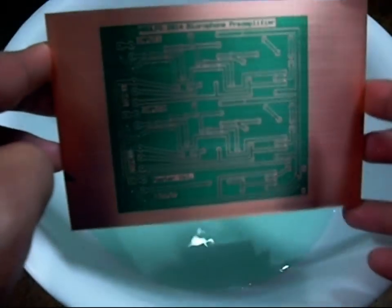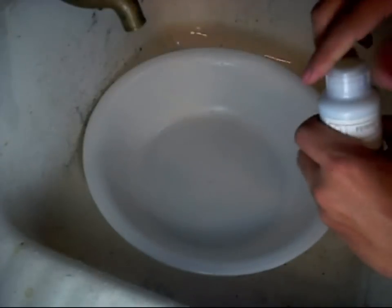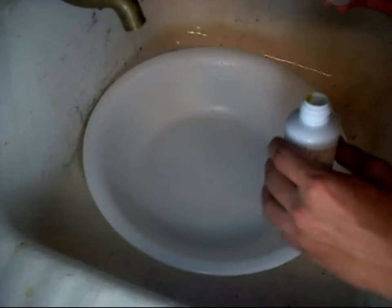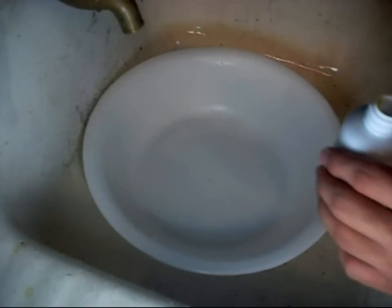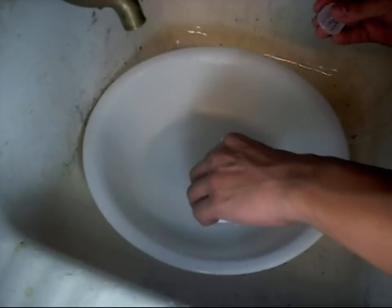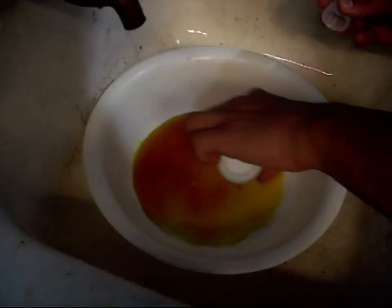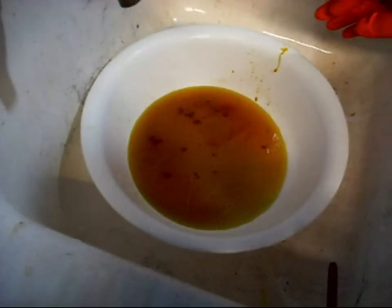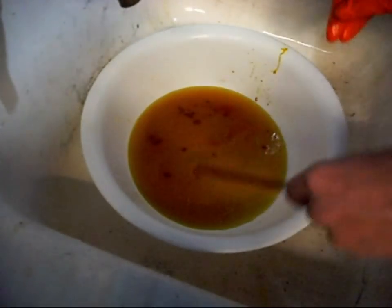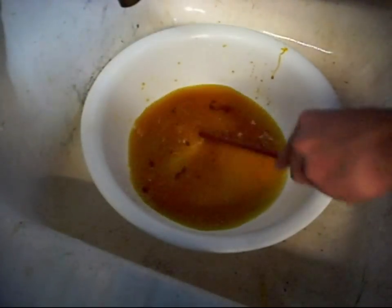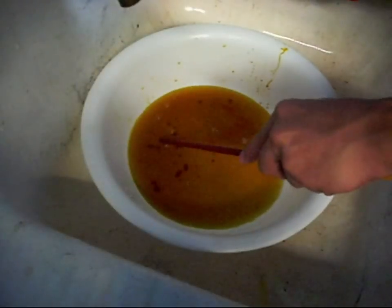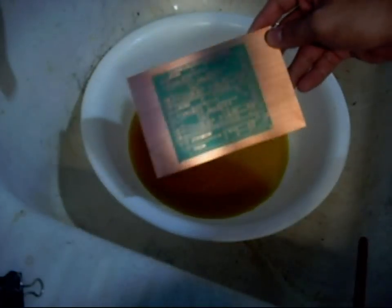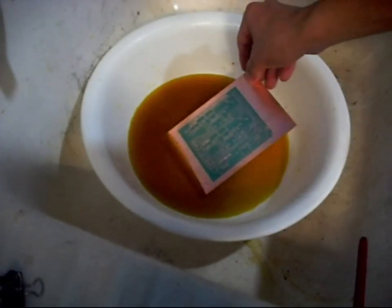It's etching time. I am using ferric chloride. When dealing with this, you should use rubber gloves and a plastic bath or Pyrex glass.